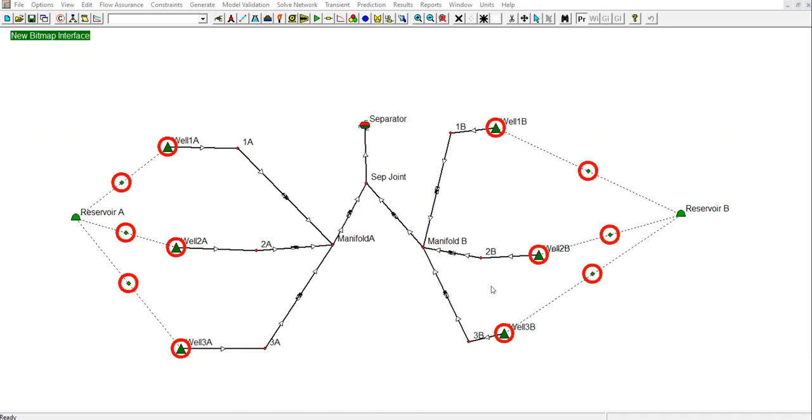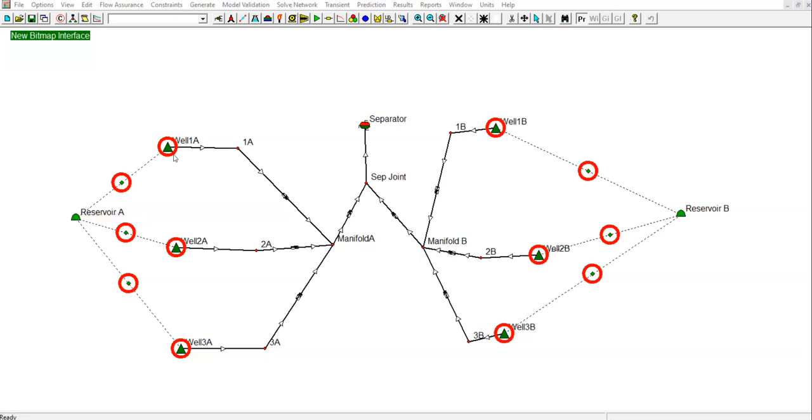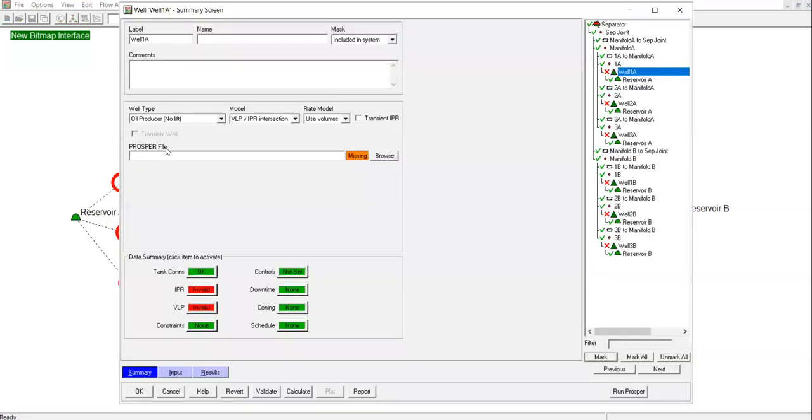We will define the files and define the wells. The procedure is similar to how we define the reservoir using the tank model, the EMBL software. So let's go to each well and double click.